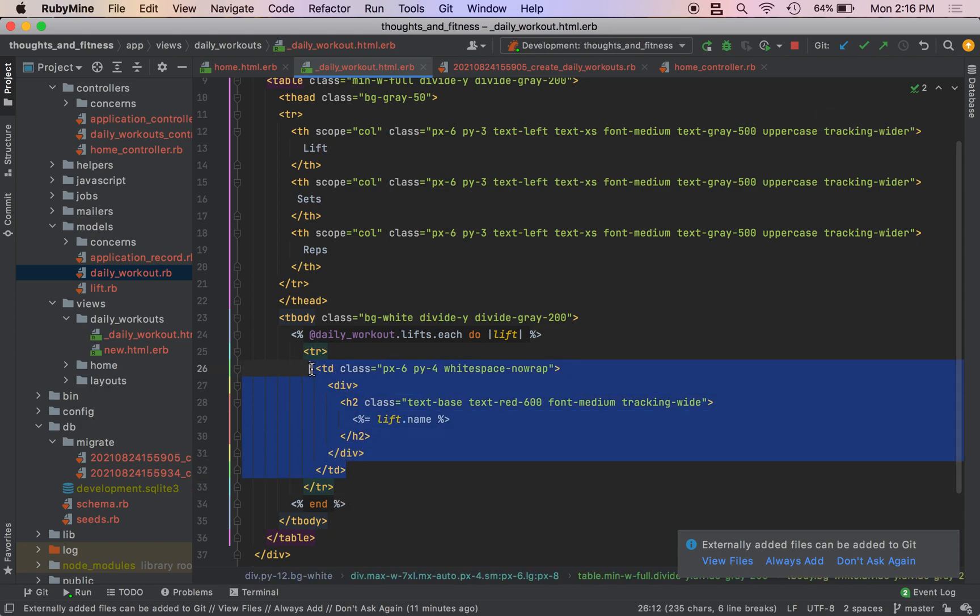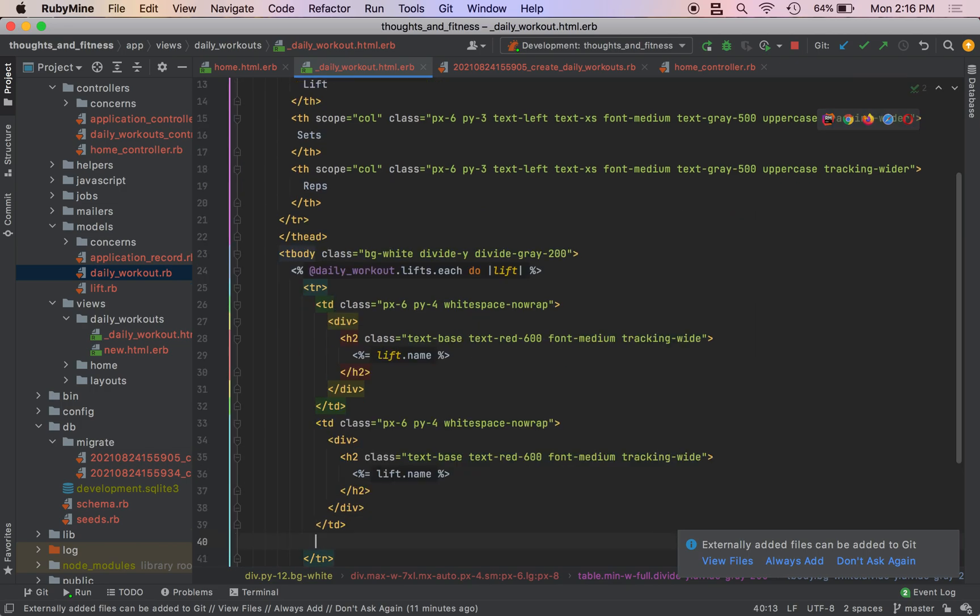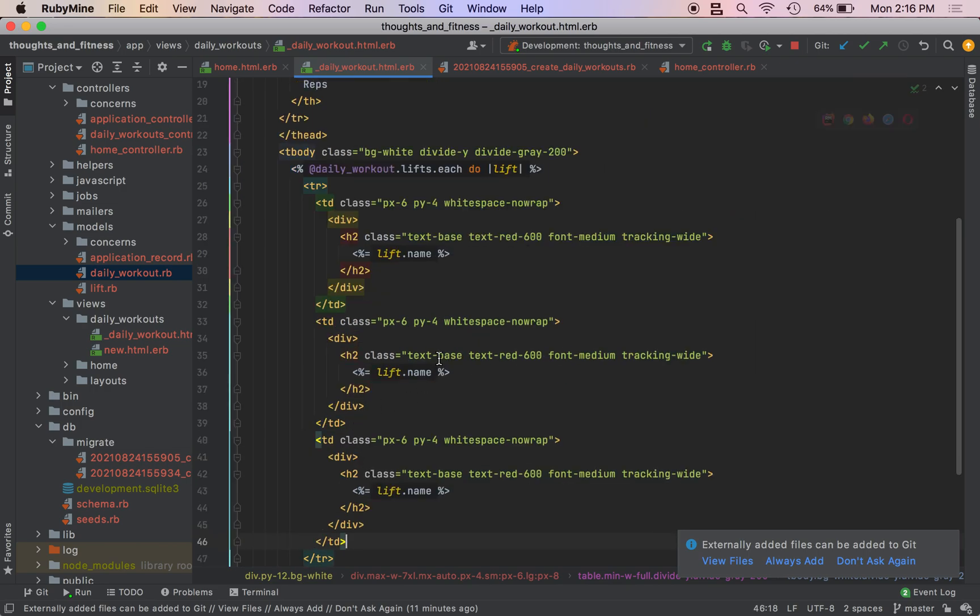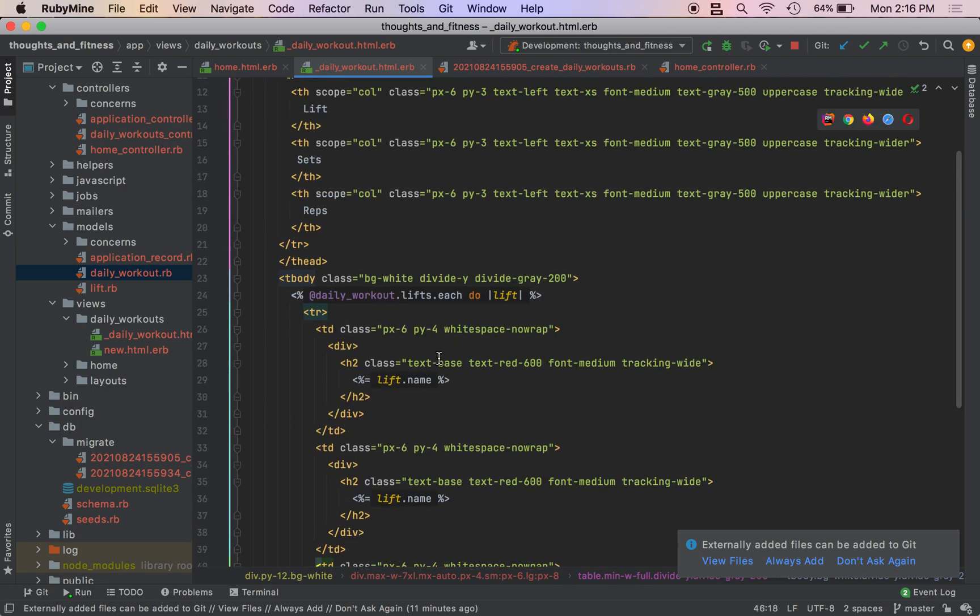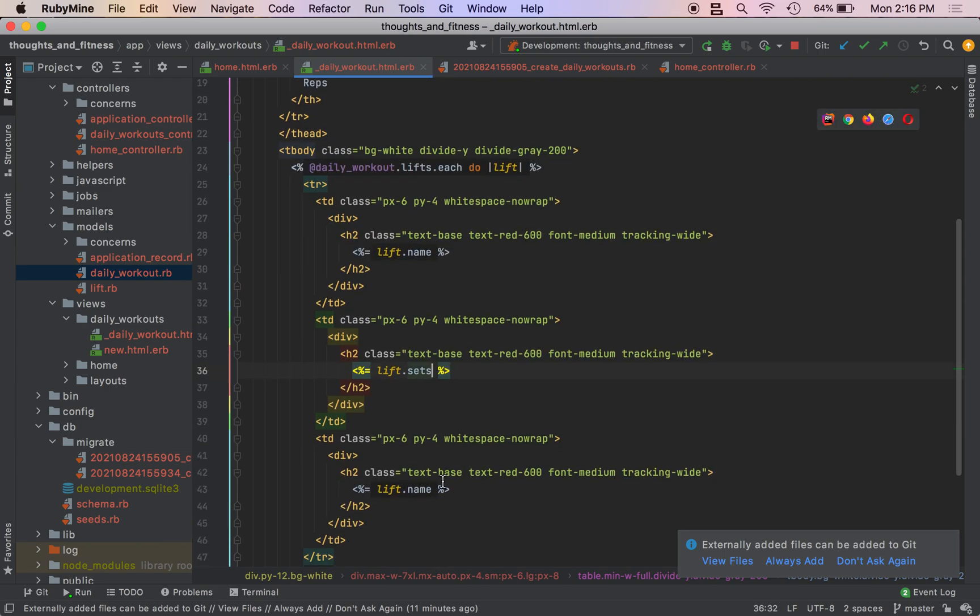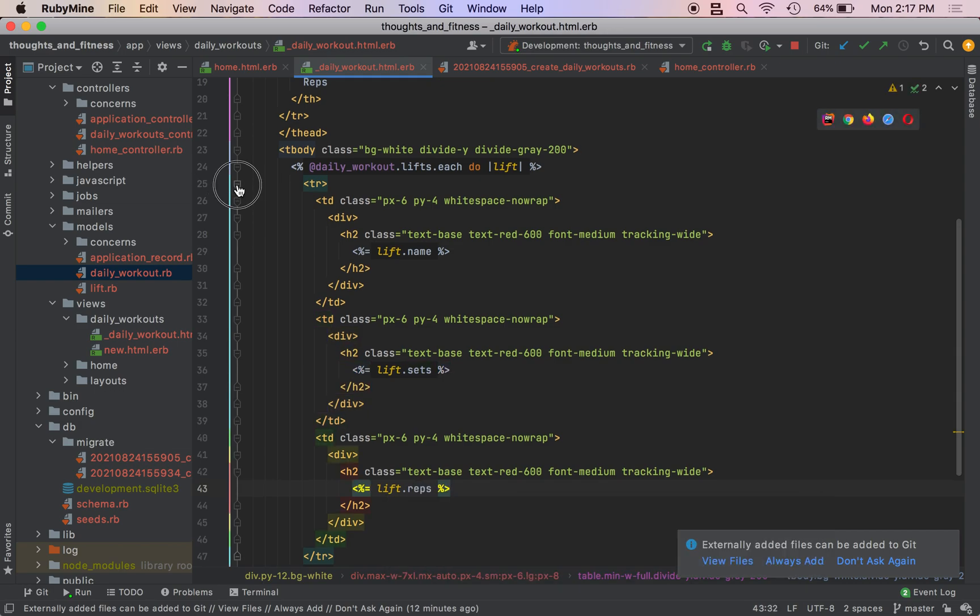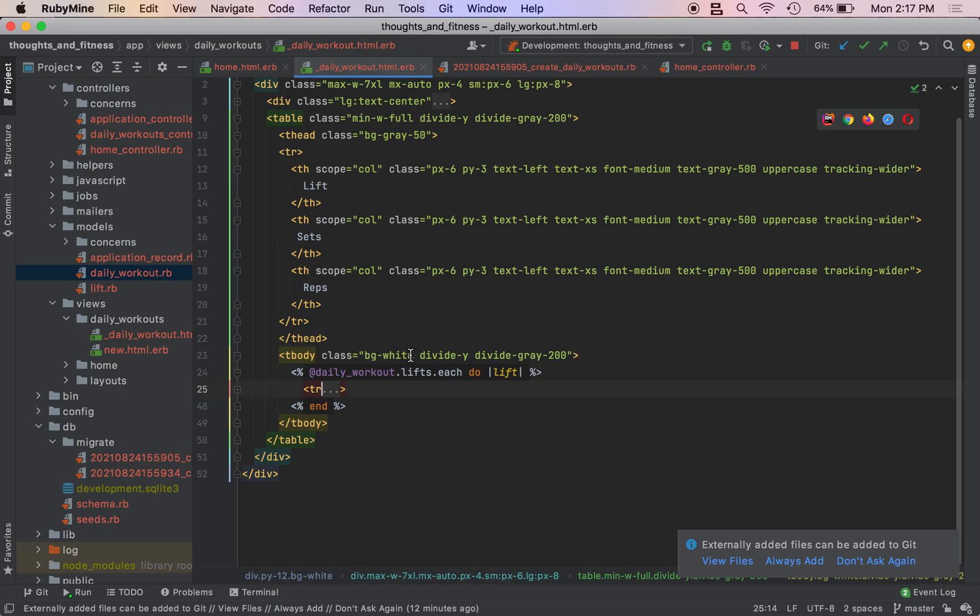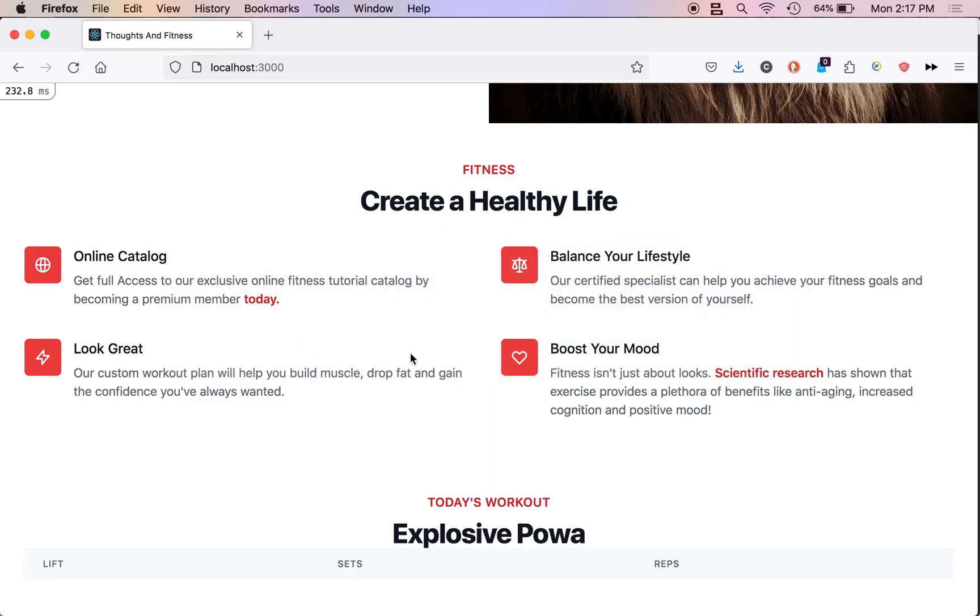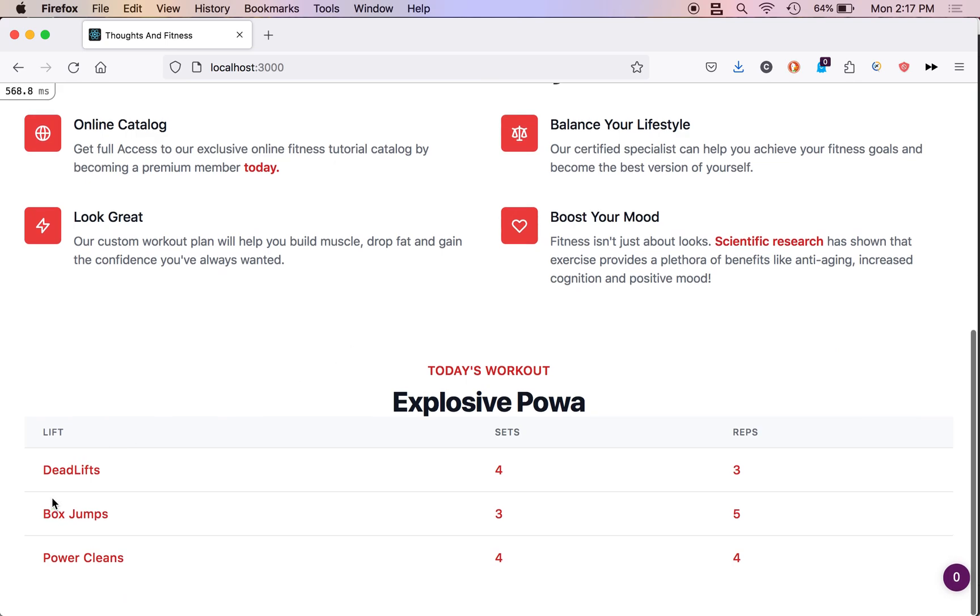So after we have our table data one, we're just going to copy this. And then all we're going to change these to are sets and then reps right here. Let me fold that, make it a little nicer to look at.